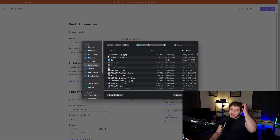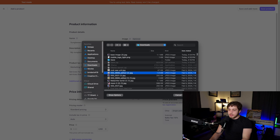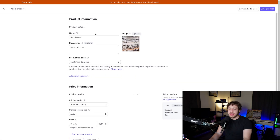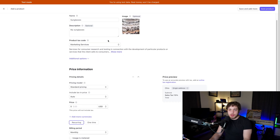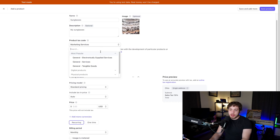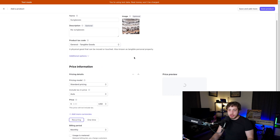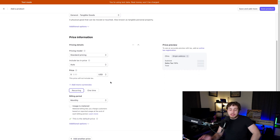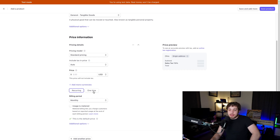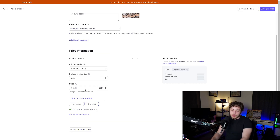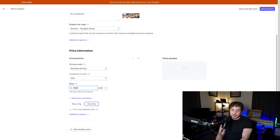Go to image upload and add an image. Fill in the product tax code — we'll say general tangible goods. For pricing, since this is an e-commerce project and not SaaS, make sure it's set to one-time. Set the price to $39.99 and save the product.